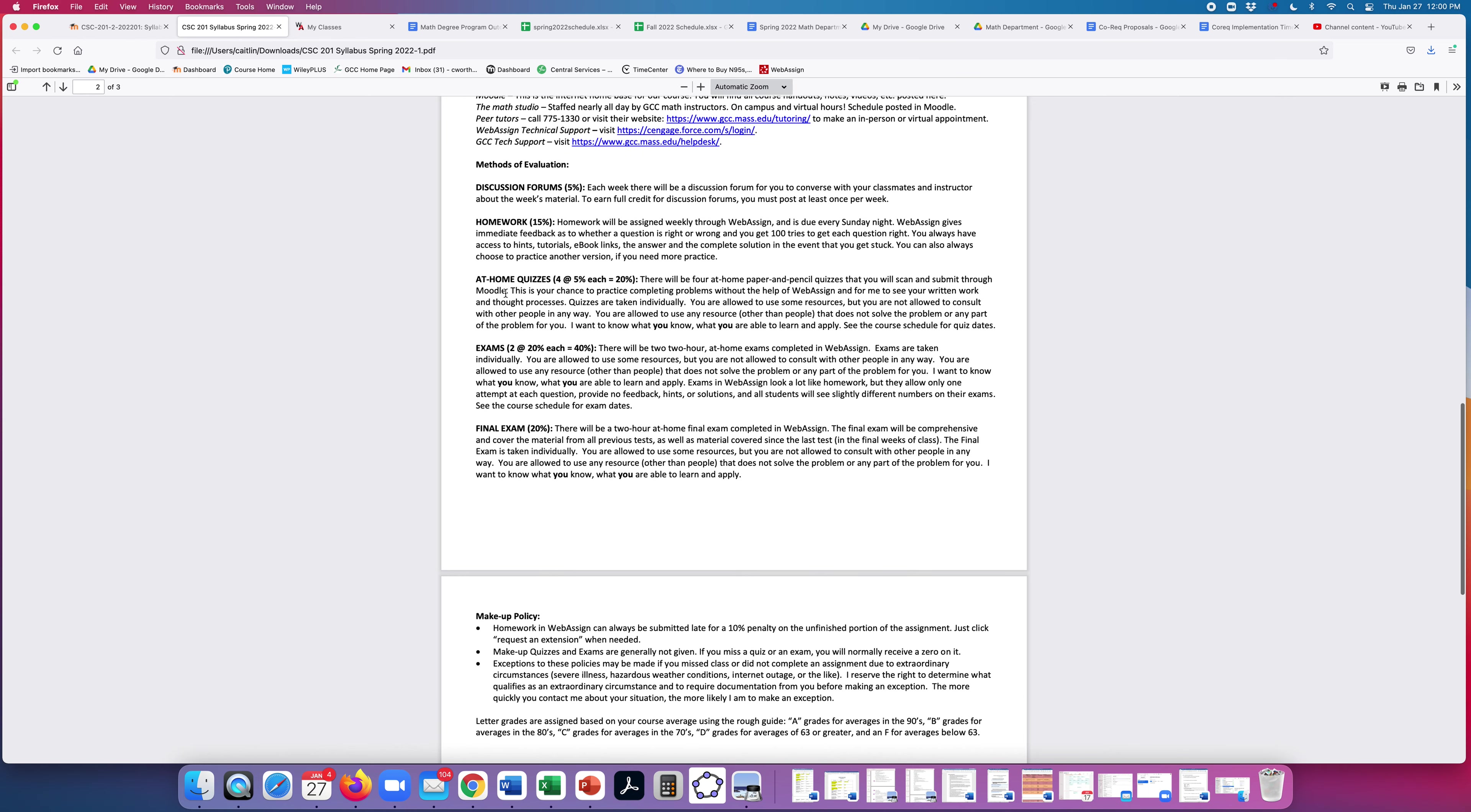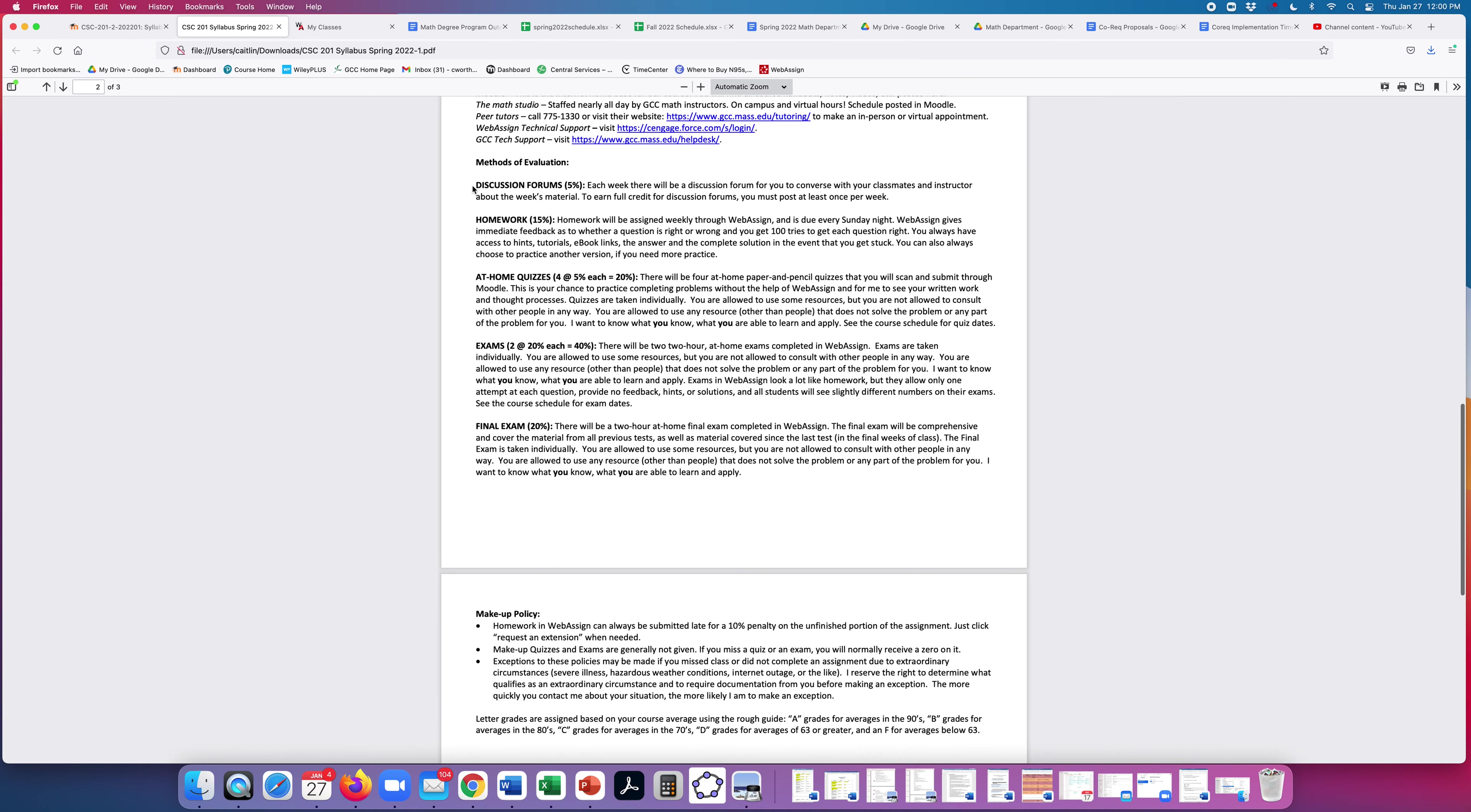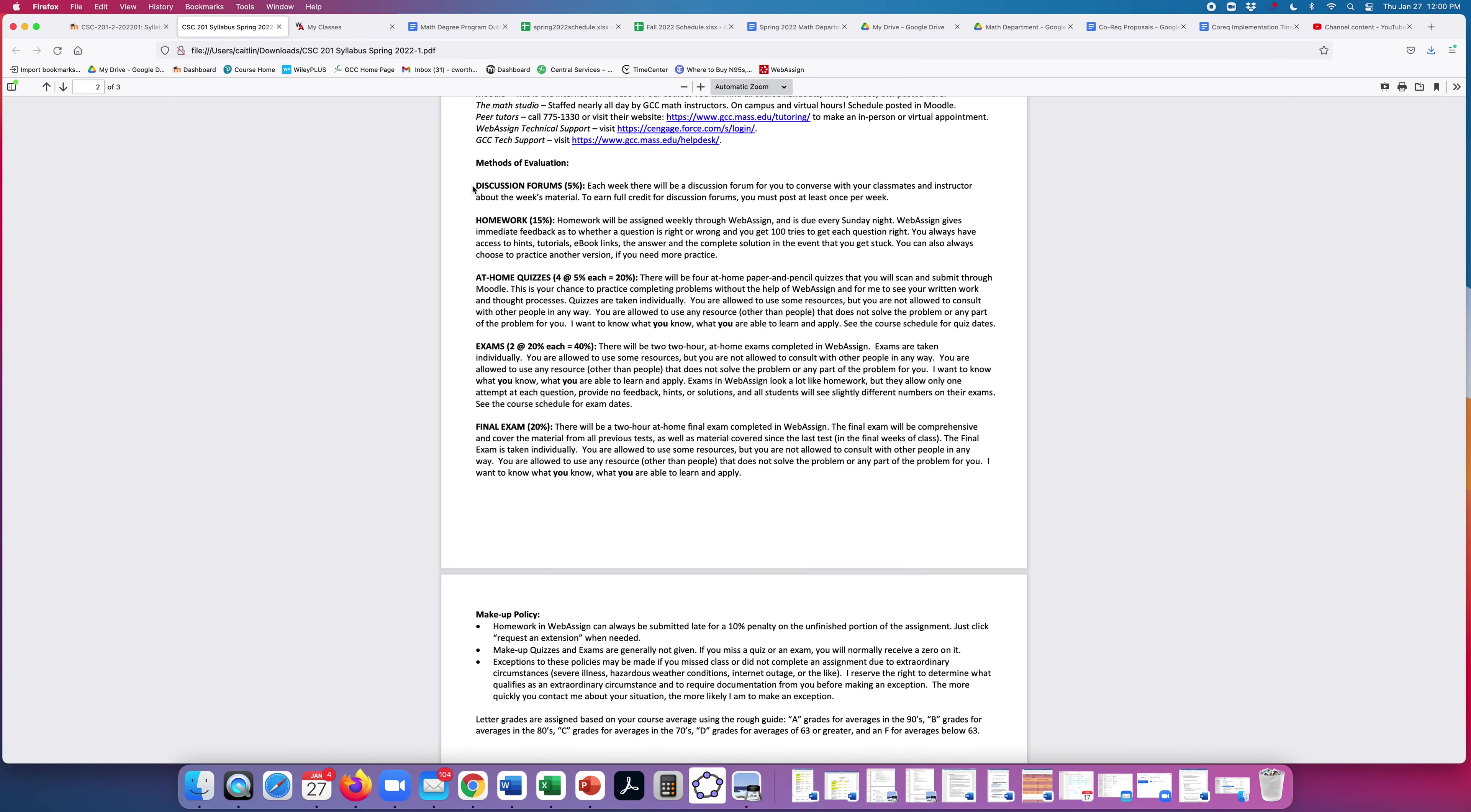Your grade is based on discussion forums. You need to post at least once a week. Homework all done in WebAssign. A couple notes about that. WebAssign will give you immediate feedback if you got the question right or wrong. You get a hundred tries, which is basically unlimited, to get each question right. You always have access to hints, tutorials, ebooks, the answer, and the complete solution in the event that you get stuck. You can always choose to practice another version if you need more practice.